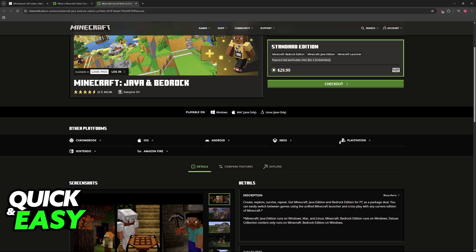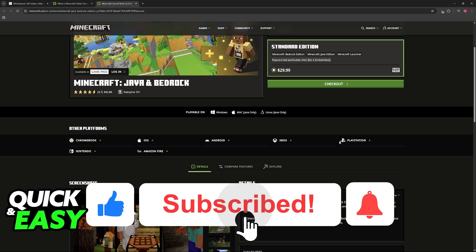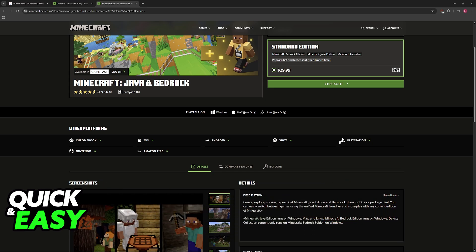If this video cleared up any questions that you had, please be sure to leave a like and subscribe for more very easy tips. Thank you for watching!